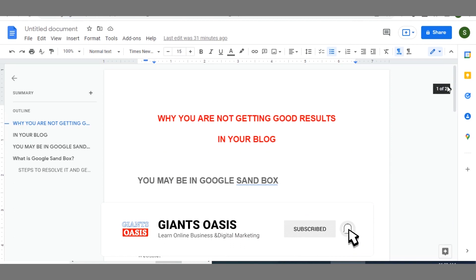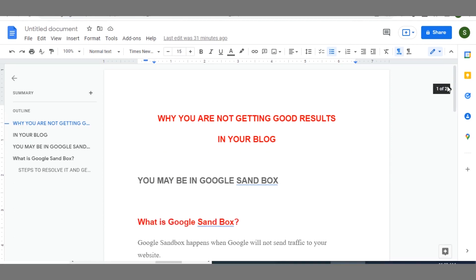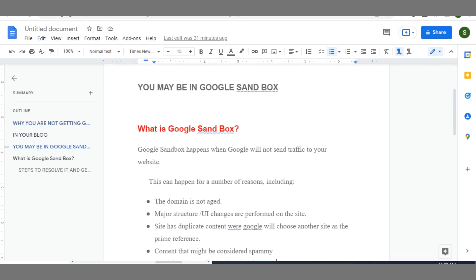As a blogger you might have been encountering challenges in the area of your revenue increasing, and this may be as a result of the fact that your blog may be in Google Sandbox and you may not know.